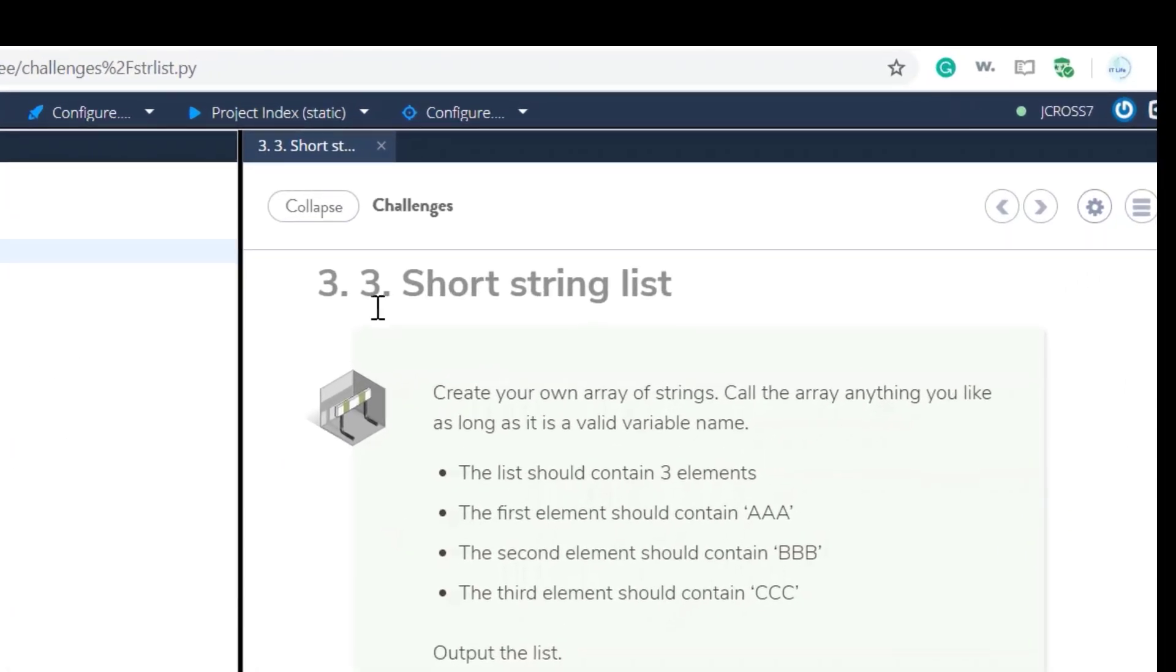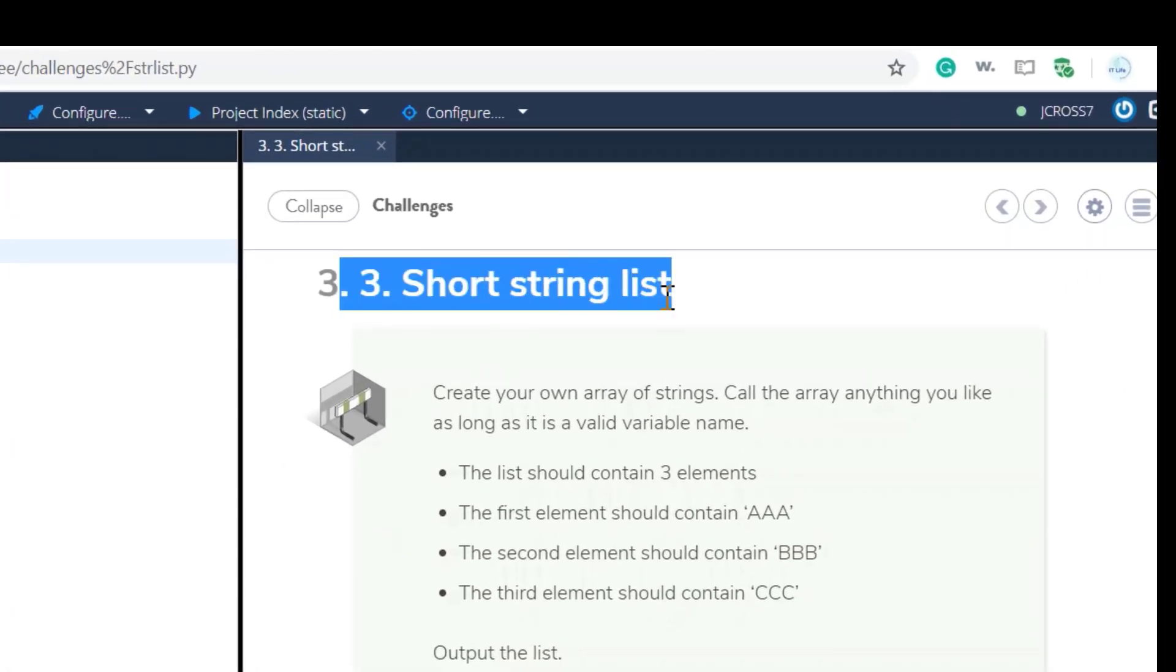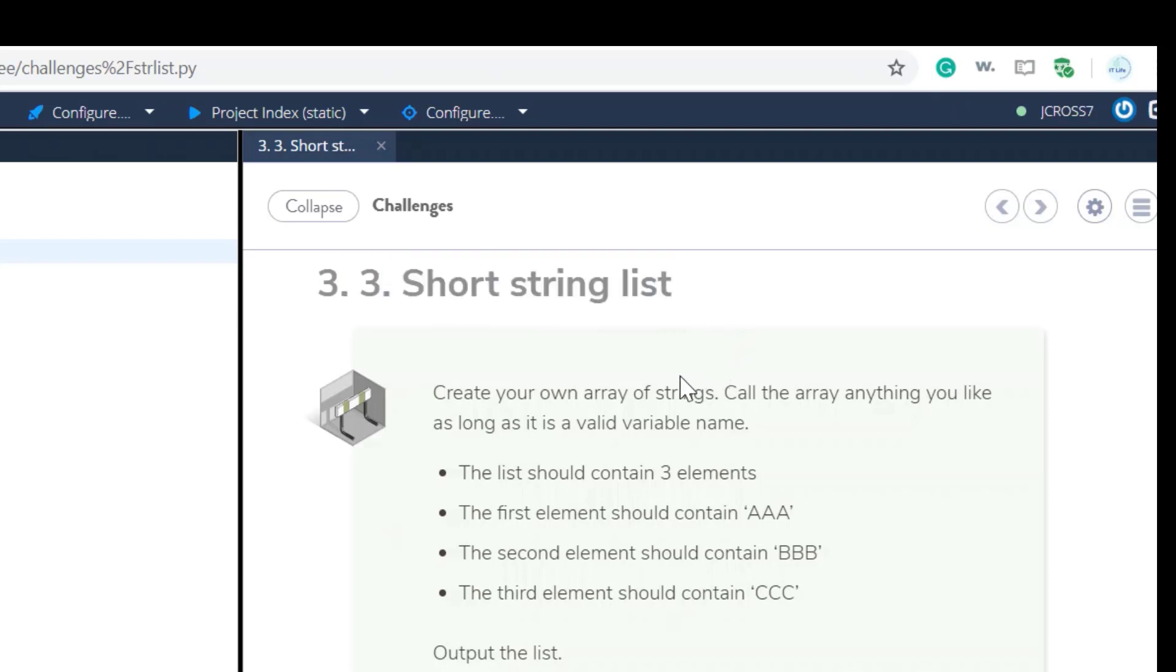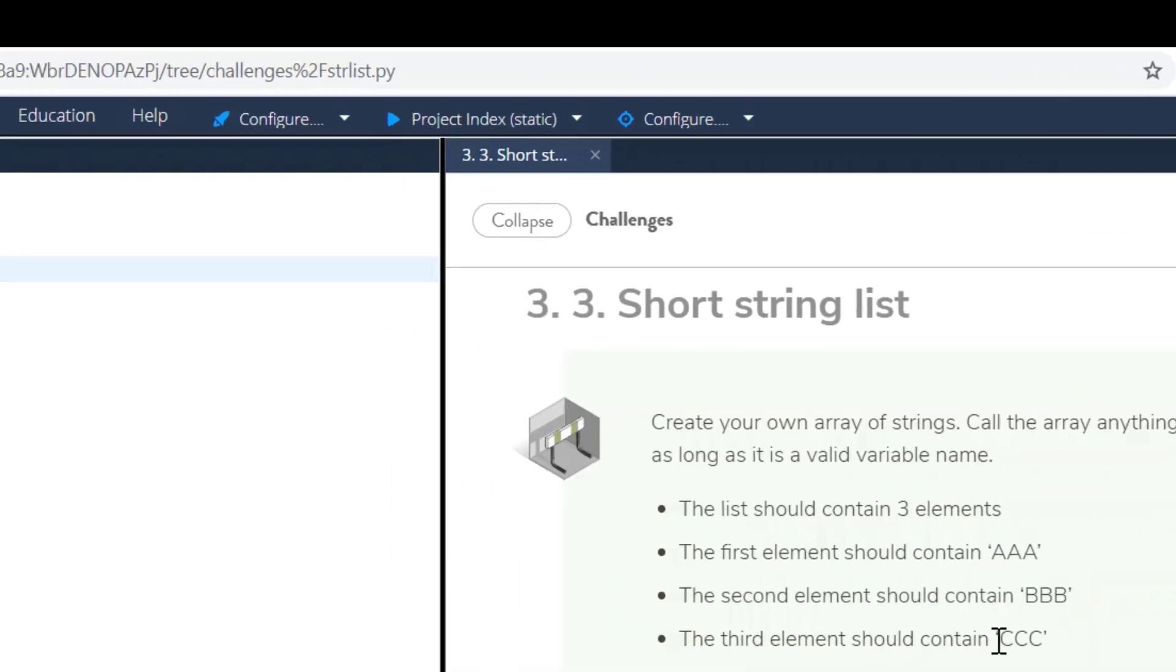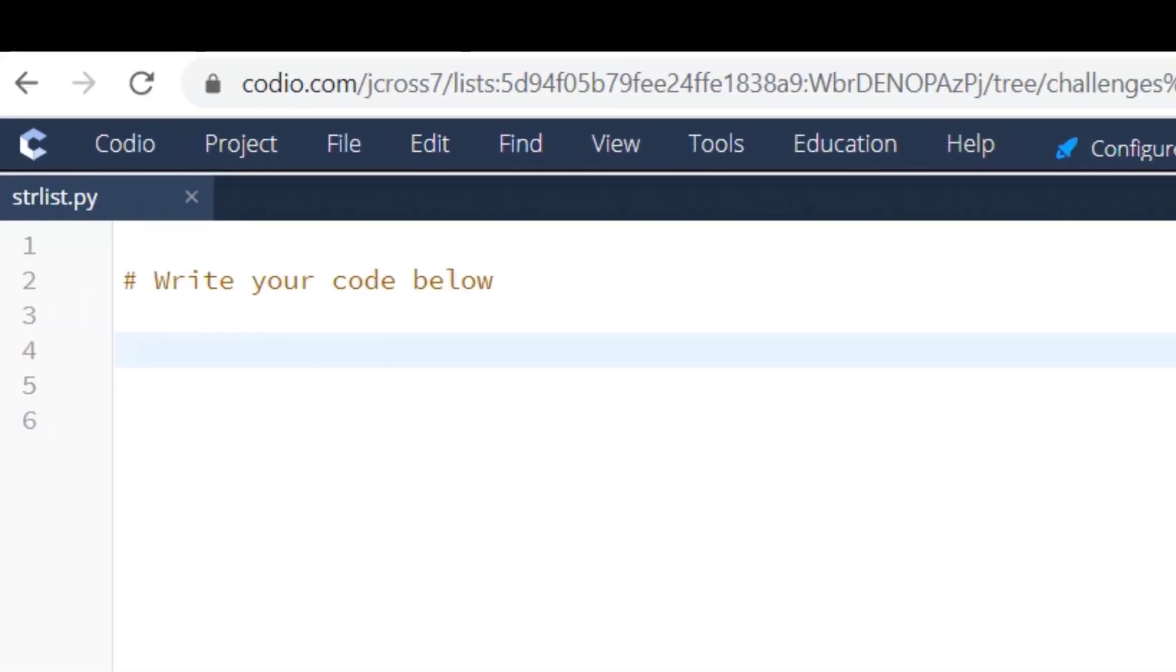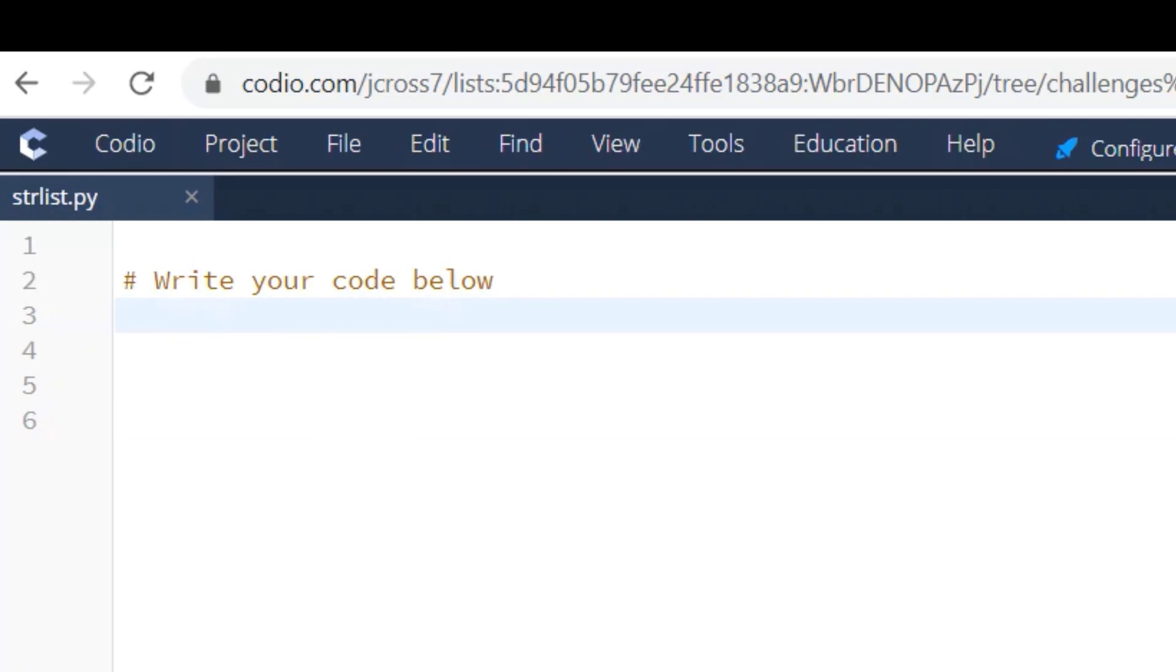Okay, welcome to Codio Challenge 3.3 Short String List. In this challenge we are to create our own array of strings. Call the array anything you like as long as it is a valid variable name. The list should include three elements: AAA, BBB, CCC. Okay, so this is a pretty simple Codio challenge.